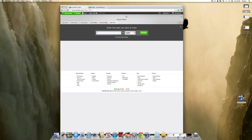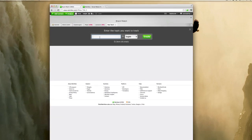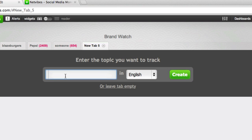I'm going to NetVibes.com, which I already have an account with, and it's as easy as 1, 2, 3. I'm going to enter the topic that I would like to track and select the language, then click create.